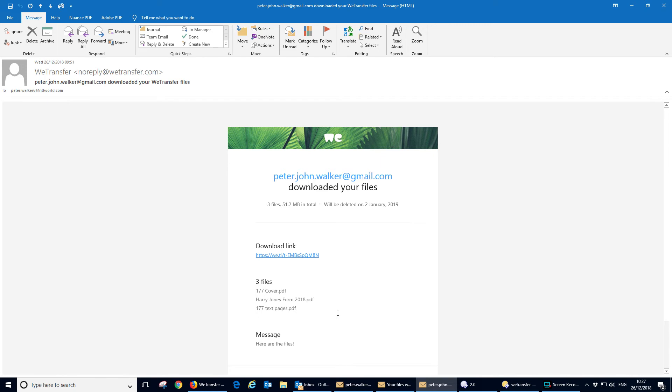So that's all there is to using wetransfer.com and I hope you'll find that useful and avoid you having to send big sticks in the post in the future. OK, thank you.